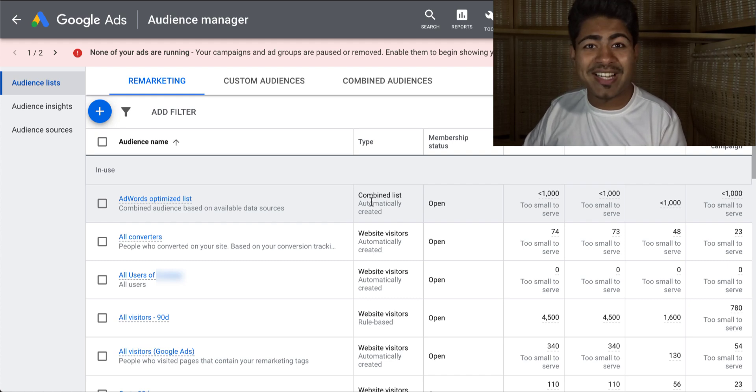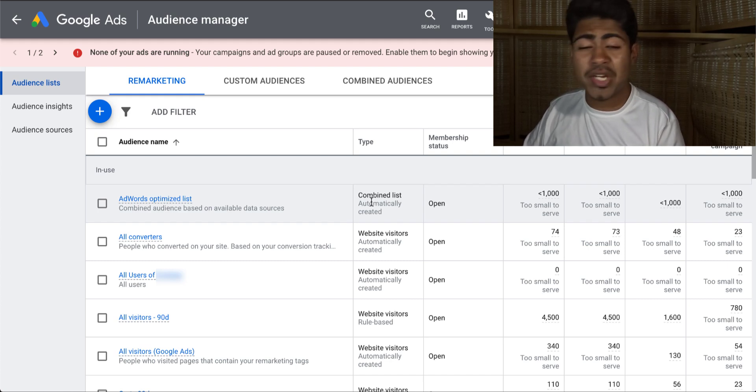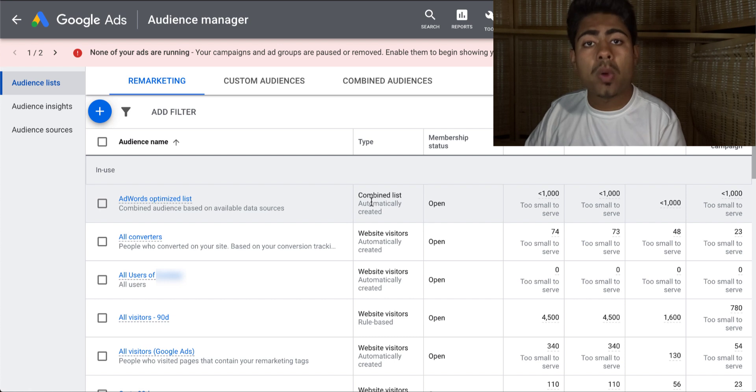Yo, what is going on everybody? Shree Kanasa here. So, how to create custom audiences with Google Ads.